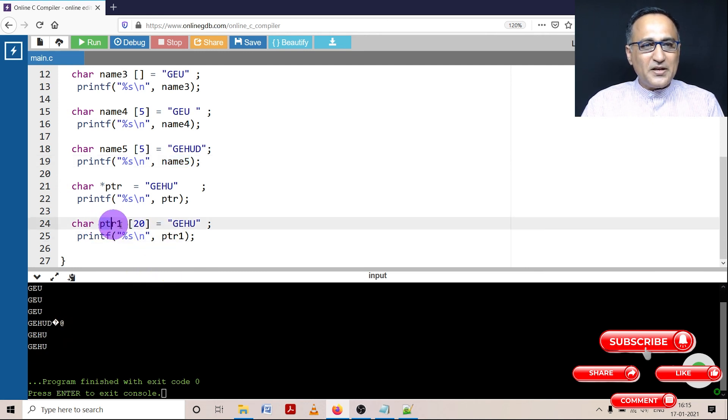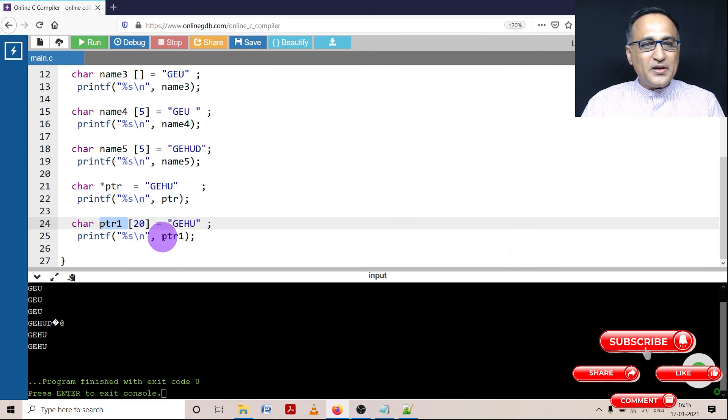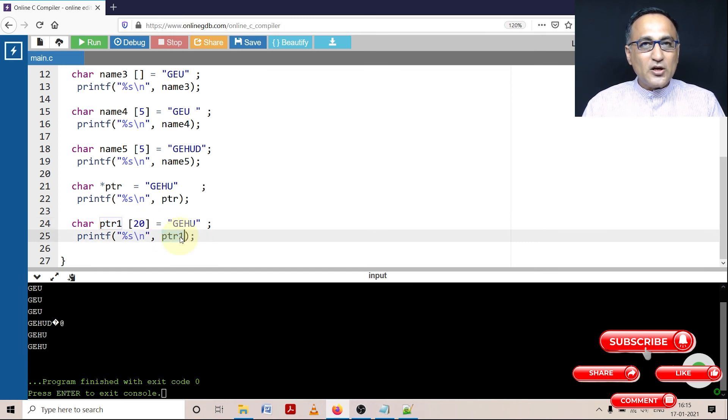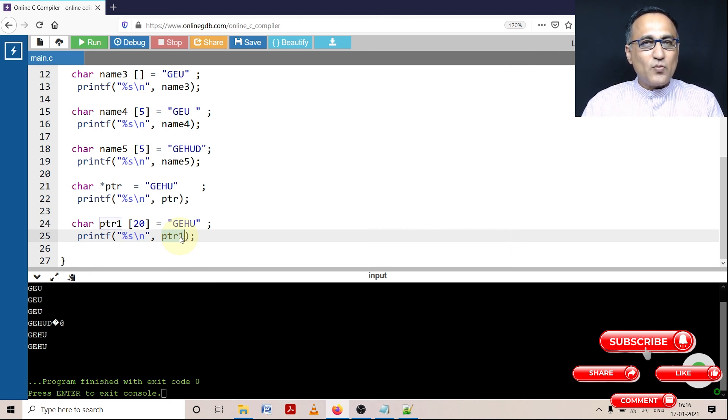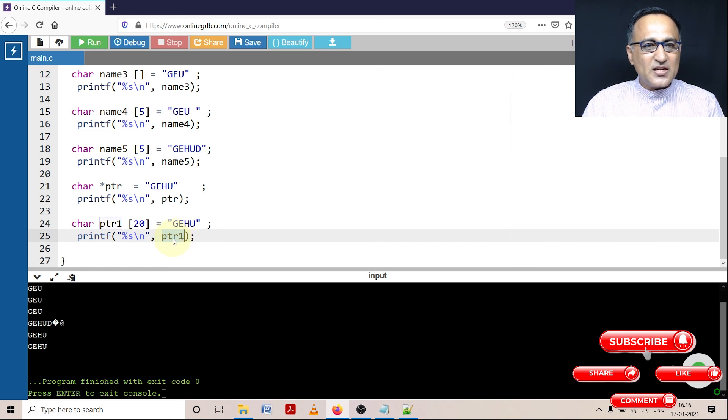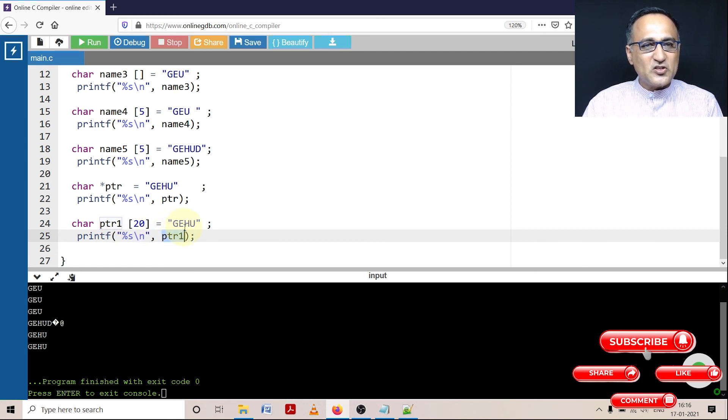Now this one, what I am doing is ptr1 is an array. But I told you ptr1 refers to a constant address or a fixed address in memory. So ptr1 is also a constant pointer. So I am sending a constant pointer to printf and it is printing G, E, H, and U.